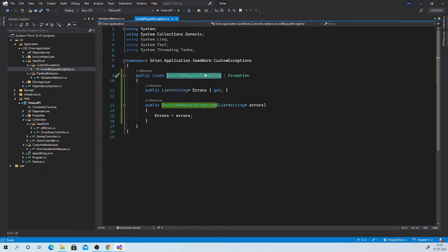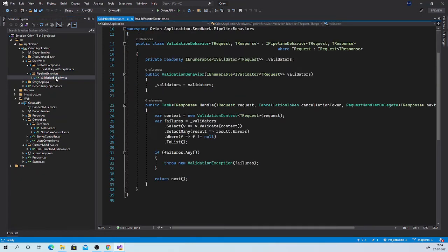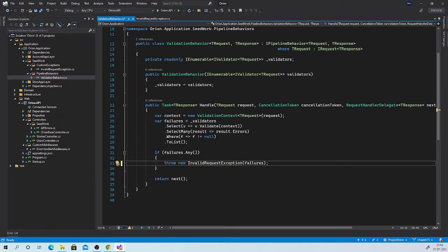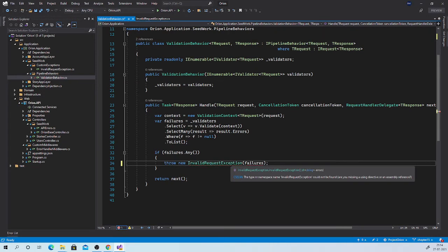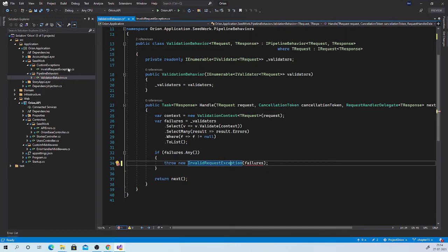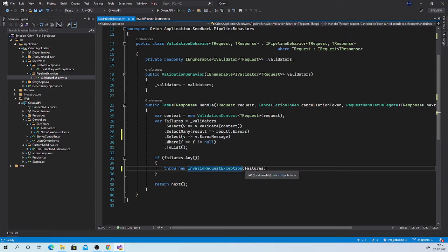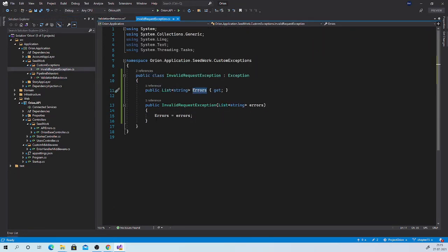Once this exception class is ready, let us use it. Go to pipeline behavior — validation behavior. Here, if we have any failure in our request, we are using the validation exception class provided by fluent validation. Instead of that, let us replace it with the InvalidRequestException class which we have just created — import the proper namespace. Now this class constructor accepts a list of strings and not a list of validation failures as earlier. So instead of validation failures, we just need the error messages. So it will create a list of strings, and that we are passing to our custom exception class, and it will set this list of failures to the errors property.